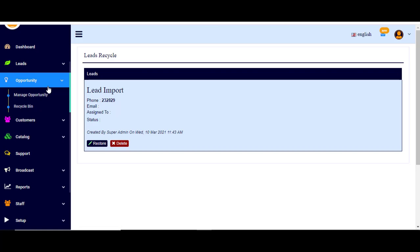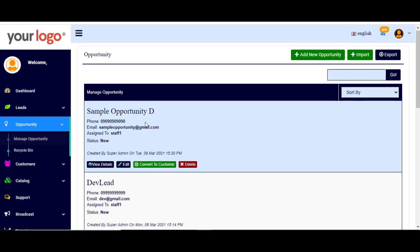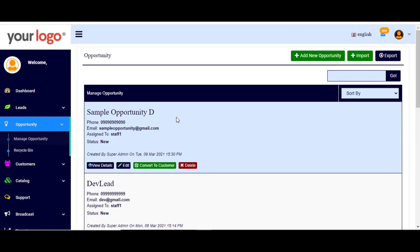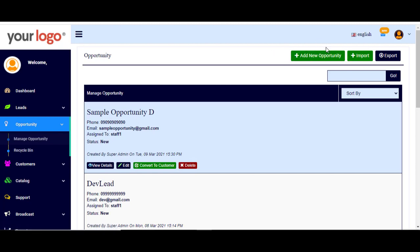Now your leads have become an opportunity. To manage opportunities, click 'Manage Opportunity'. You can see the existing opportunities and also add a new opportunity manually, import it from outside as an Excel or bulk data sheet, and export it as an Excel sheet.